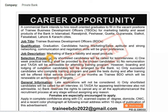As far as shortlisting of candidates goes, they will send shortlisted candidates for a test. The chosen candidates will be given a two-week training period.